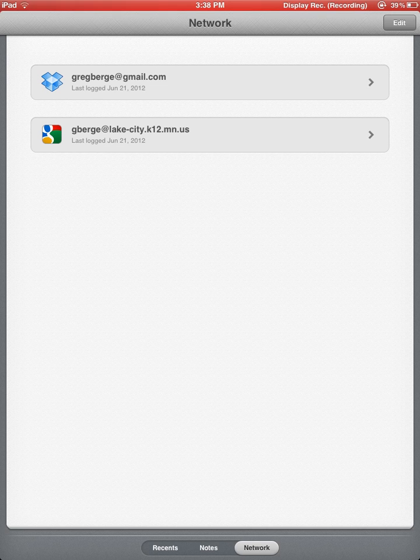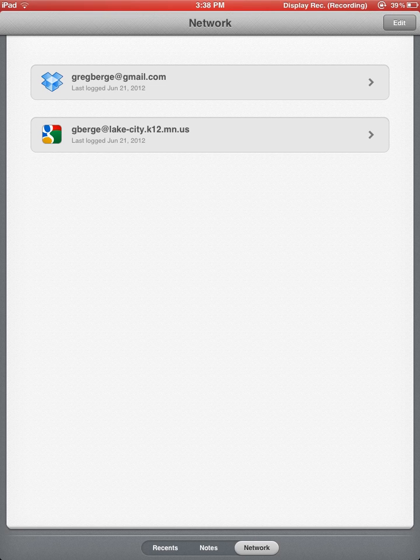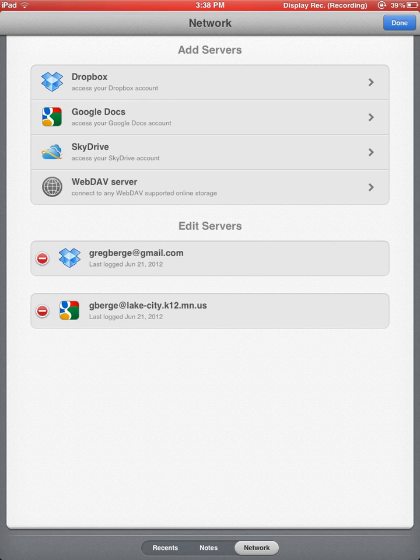And this is the main reason that we chose Remarks, because of its ability to sync with both Google Docs and all the kids' Google accounts, as well as Dropbox. If I am in my network view, and I go ahead and click Edit, you will have an option that comes up that allows you to add a server to your Remarks screen.